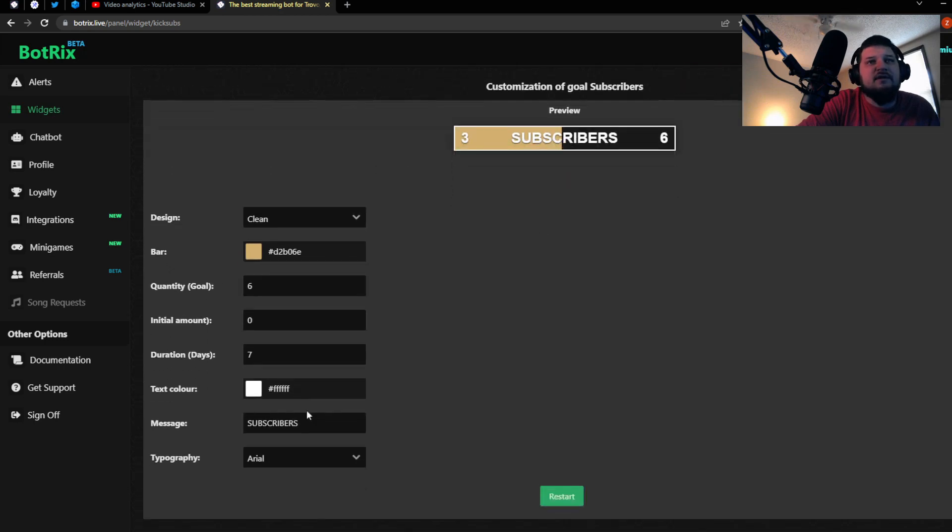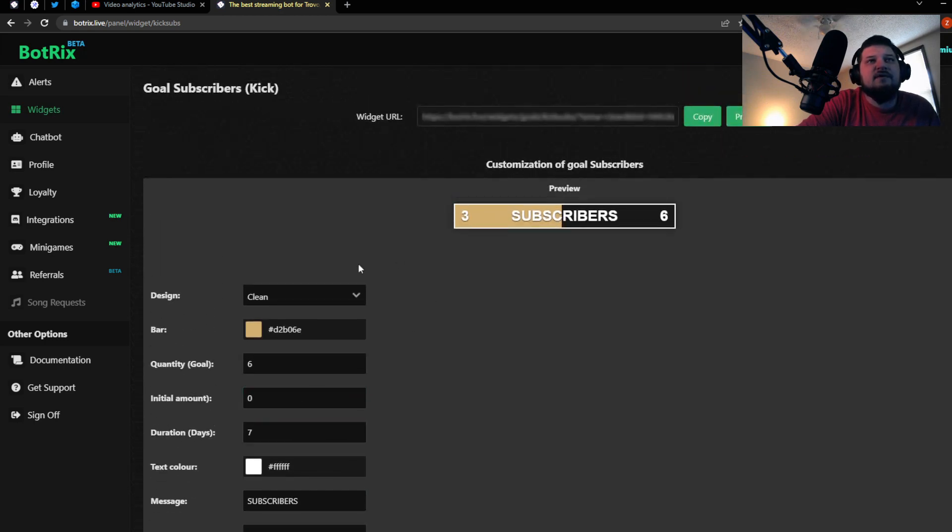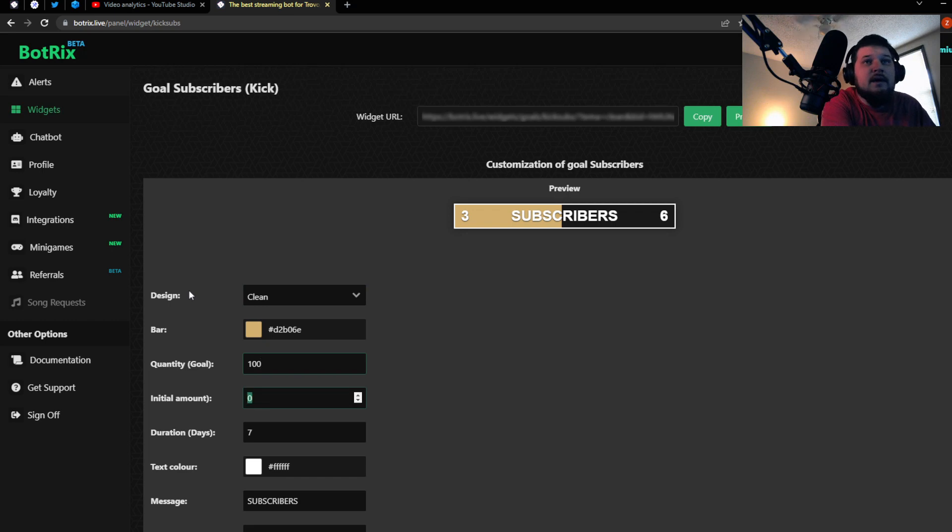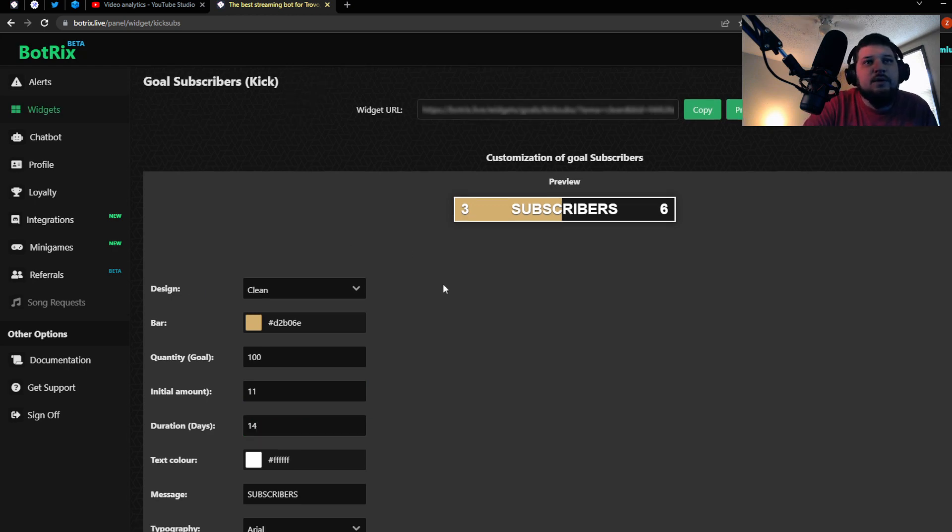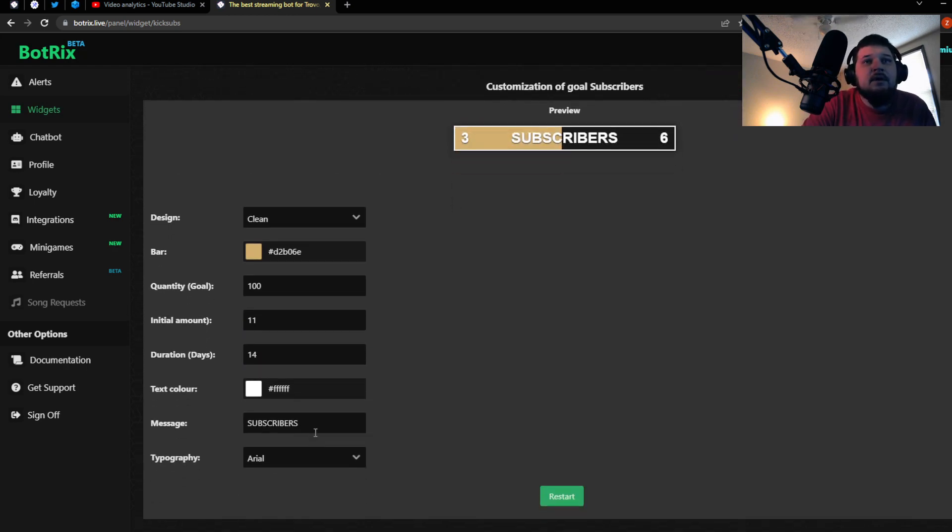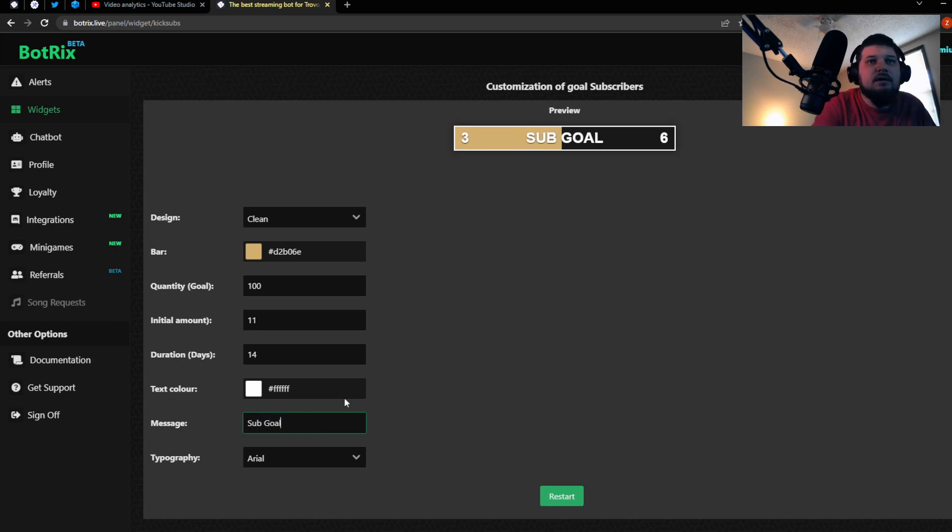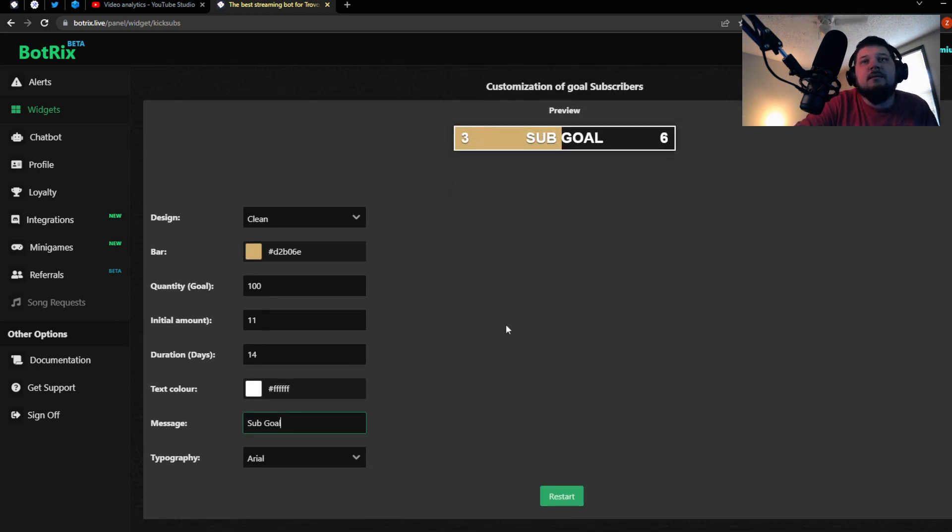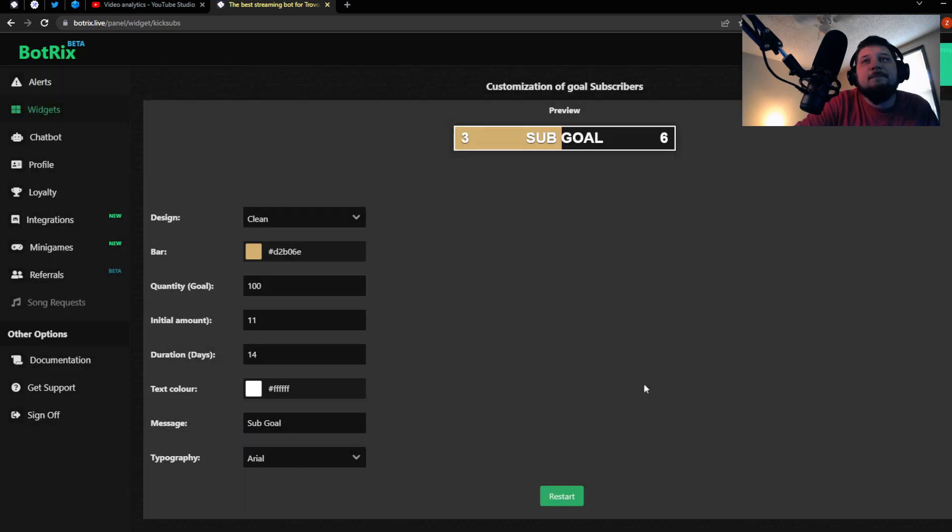But this will always reset every time you visit the page. So what I did is I set the goal at 100 subs, and I already have 11 active subs. And you have to set an end date, so I just set 14 days or two weeks. And you can change this message if you want. I just did sub goal, and then you click restart, then click yeah.